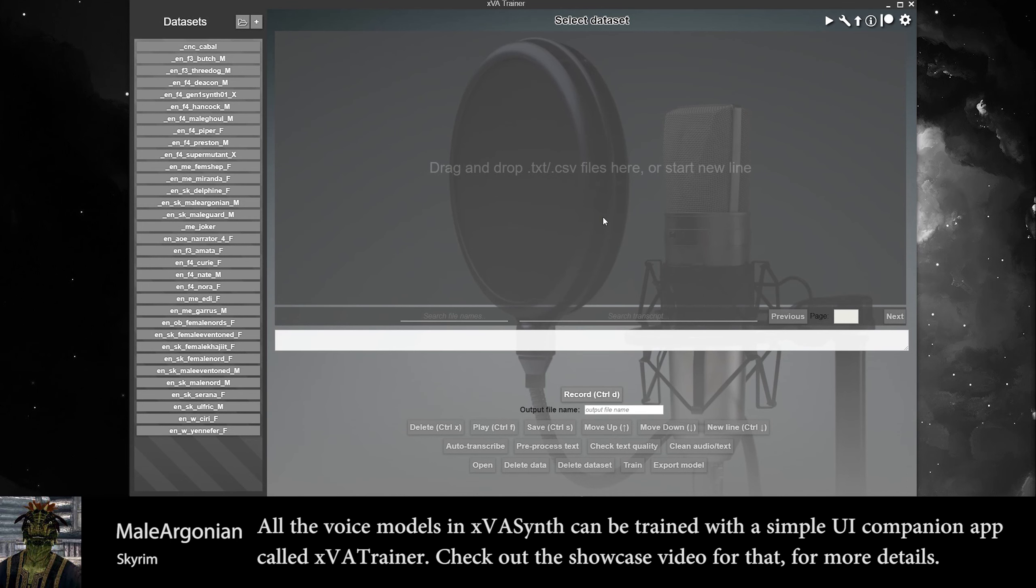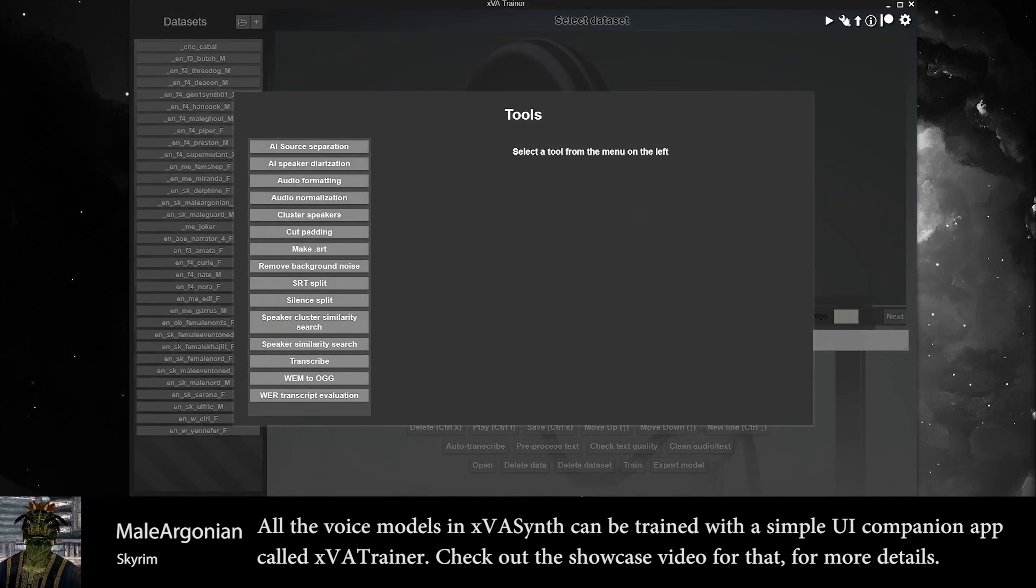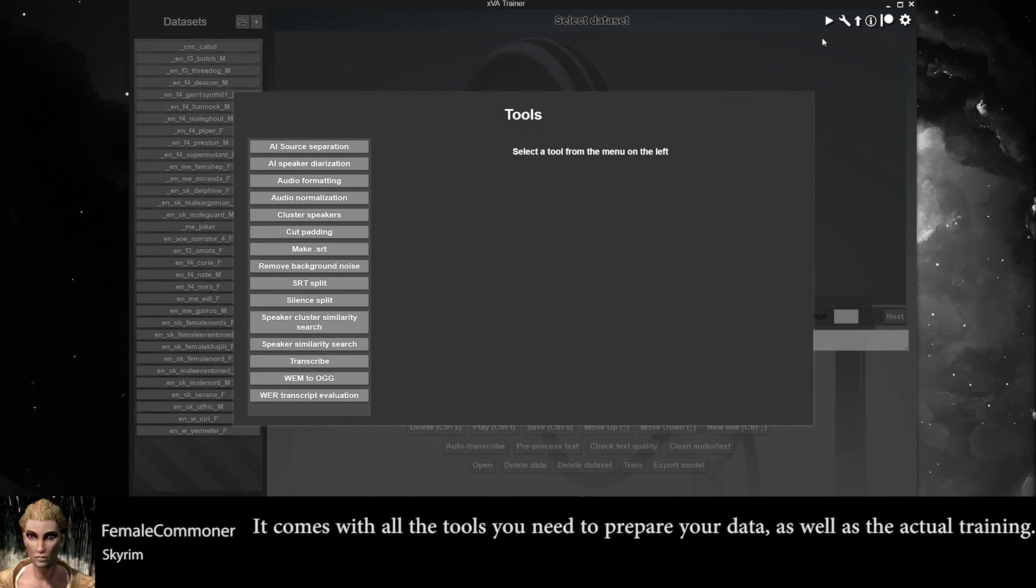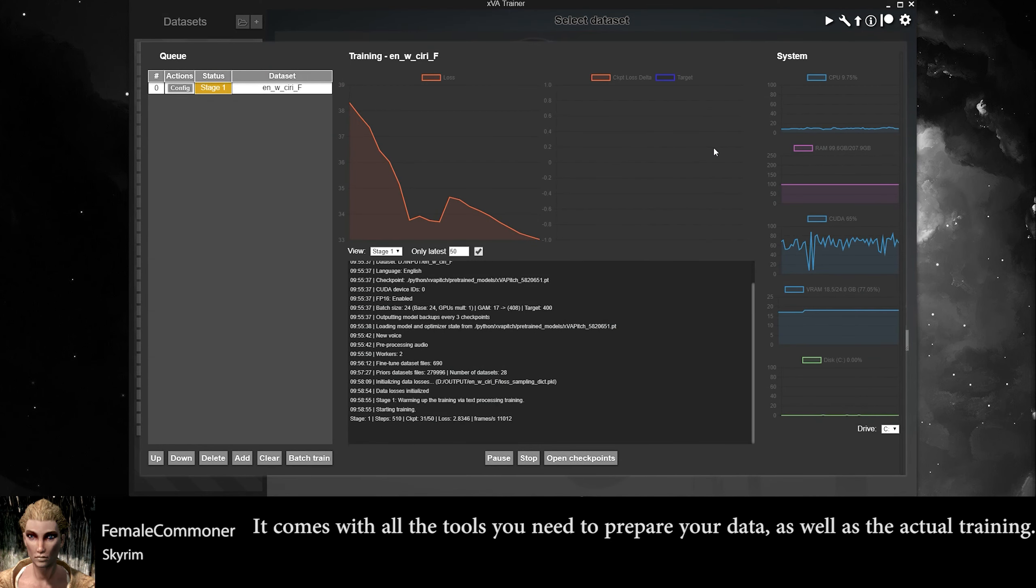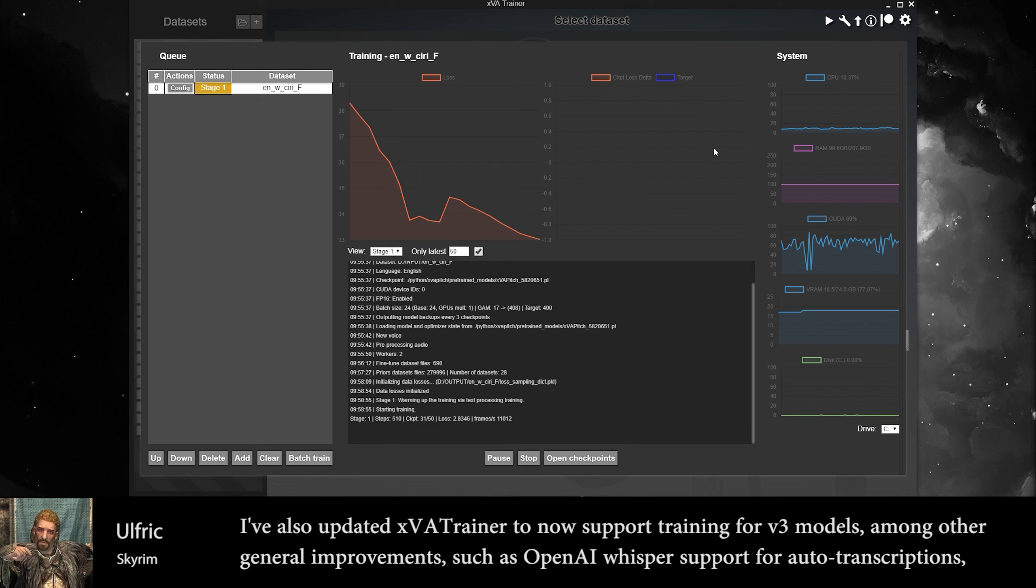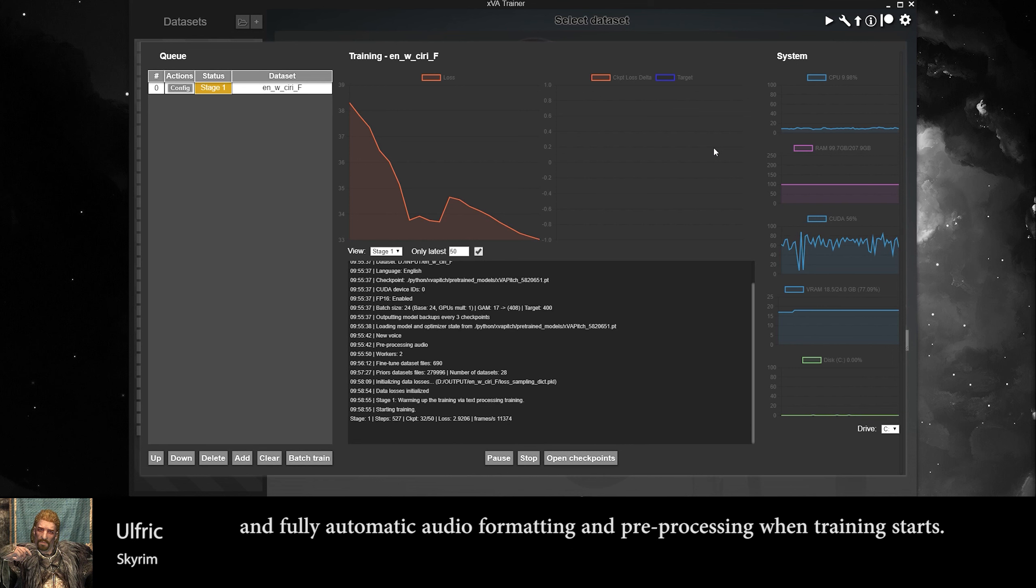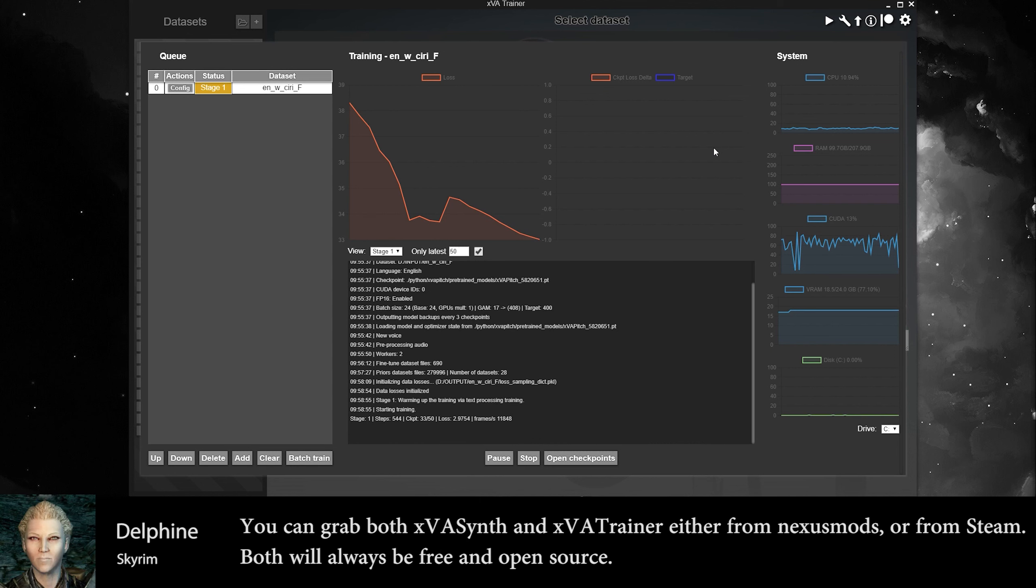All the voice models in XVSense can be trained with a simple UI companion app called XV Trainer. Check out the showcase video for that for more details. It comes with all the tools you need to prepare your data as well as the actual training. I've also updated XVA Trainer to now support training for V3 models, among other general improvements such as OpenAI Whisper support for auto-transcriptions and fully automatic audio formatting and pre-processing when training starts.